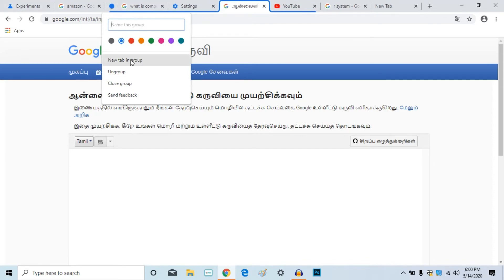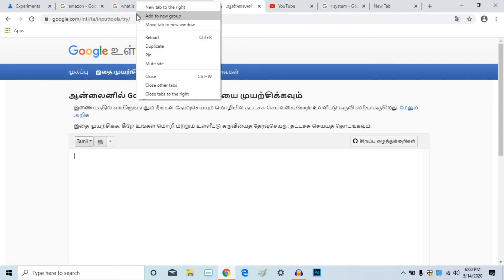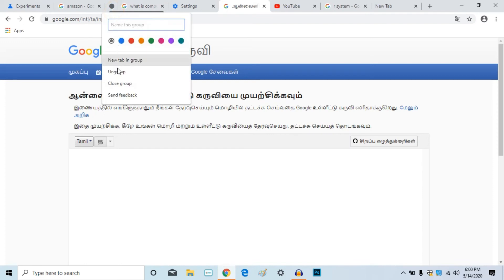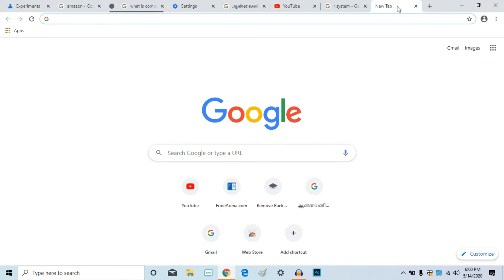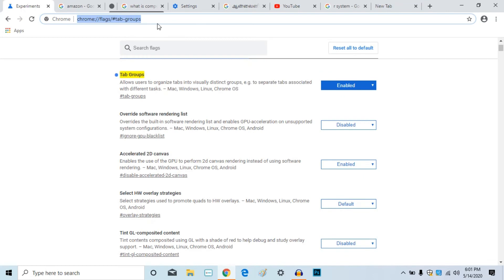For example, if we type the name and type the group, we can set the name and change the name. We can create a new tab, click ungroup, and it will be closed automatically. You can also upload a new tab in this program.